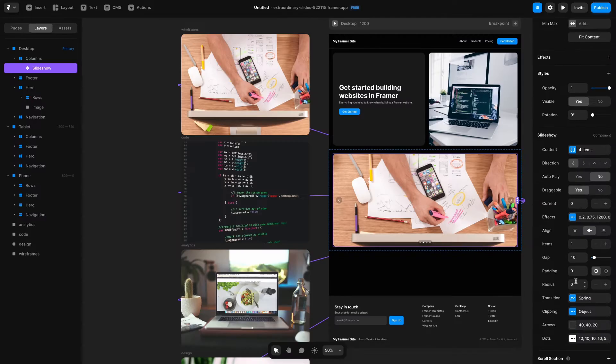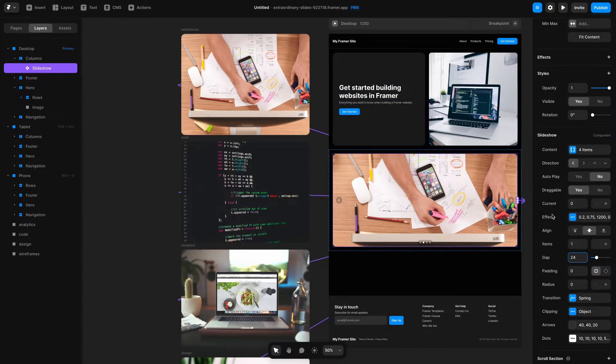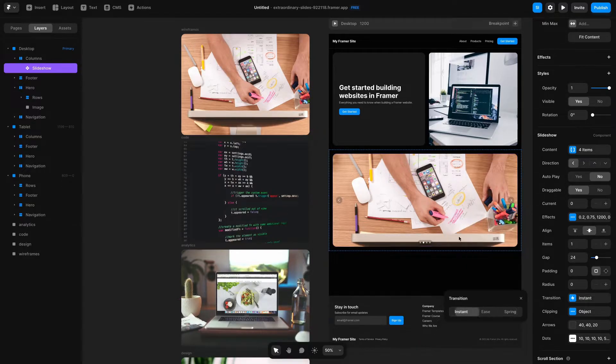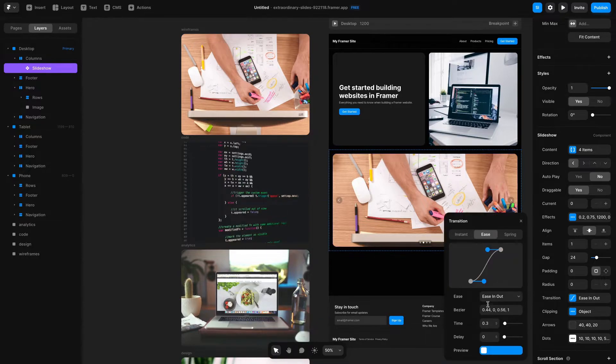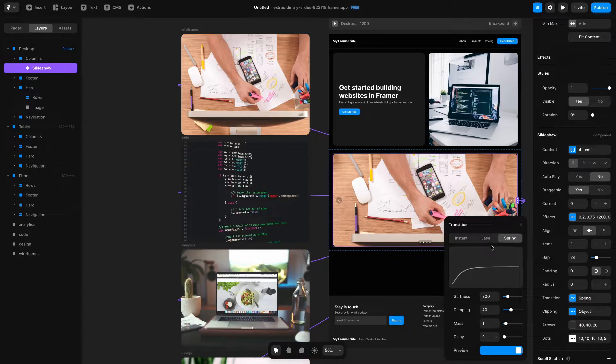Finally I'm going to change the gap to be 24 pixels like what I had in the container above. Below that I've got this transition section where I can basically have this be instant, I could have it be eased, or you could have it spring in which will mean most of the animation happens on the front end versus on the back end.